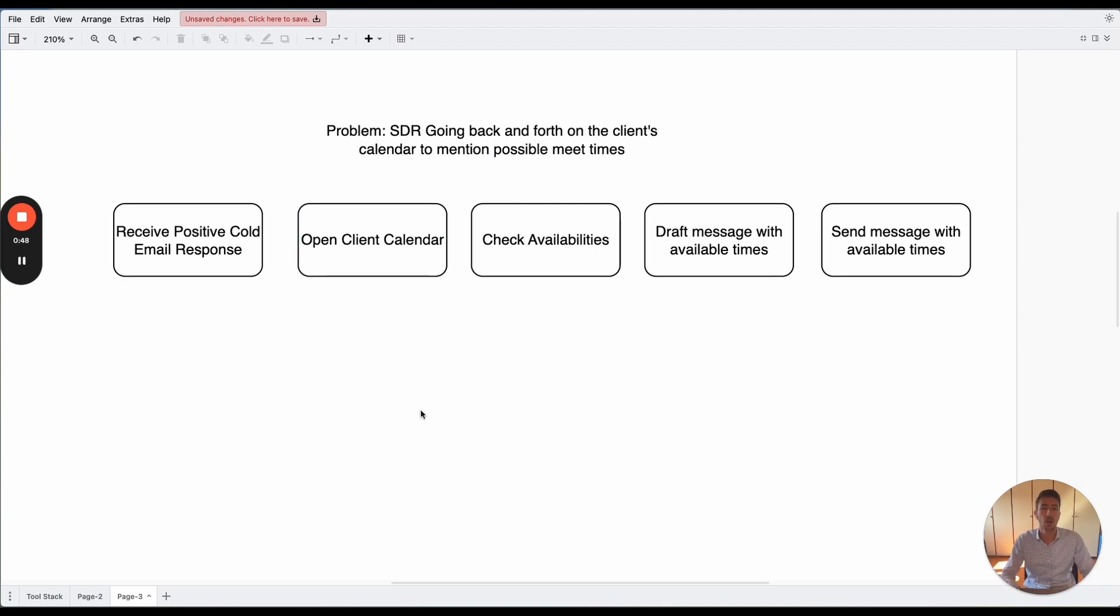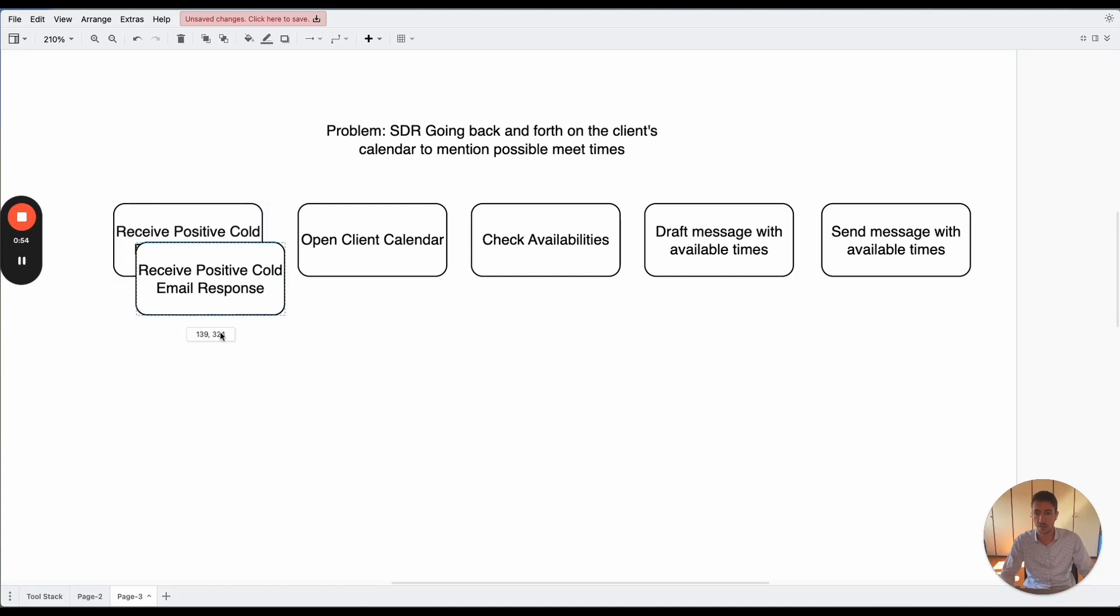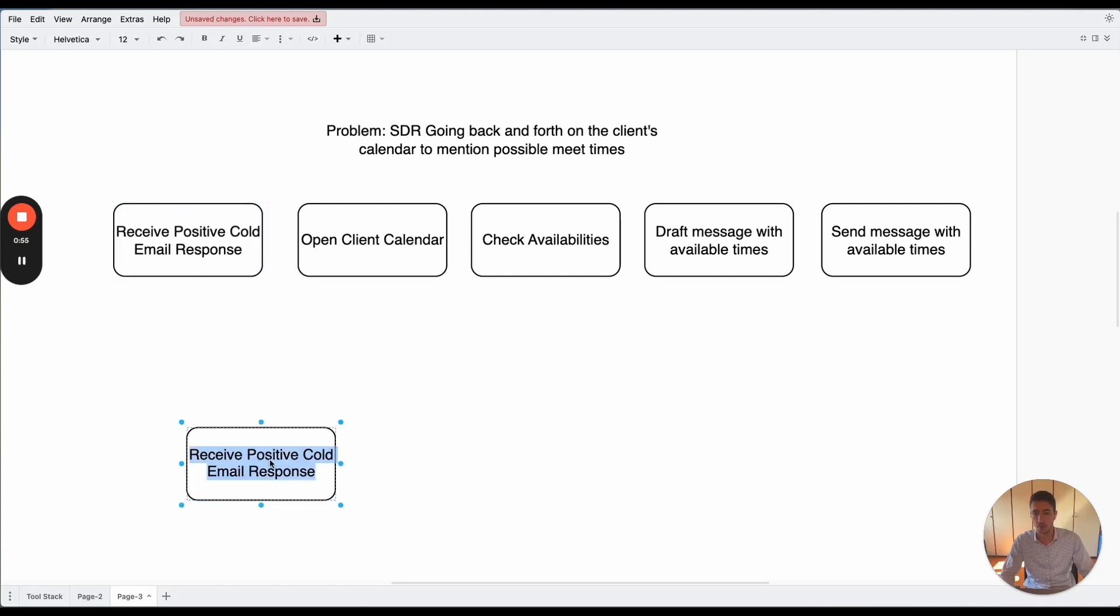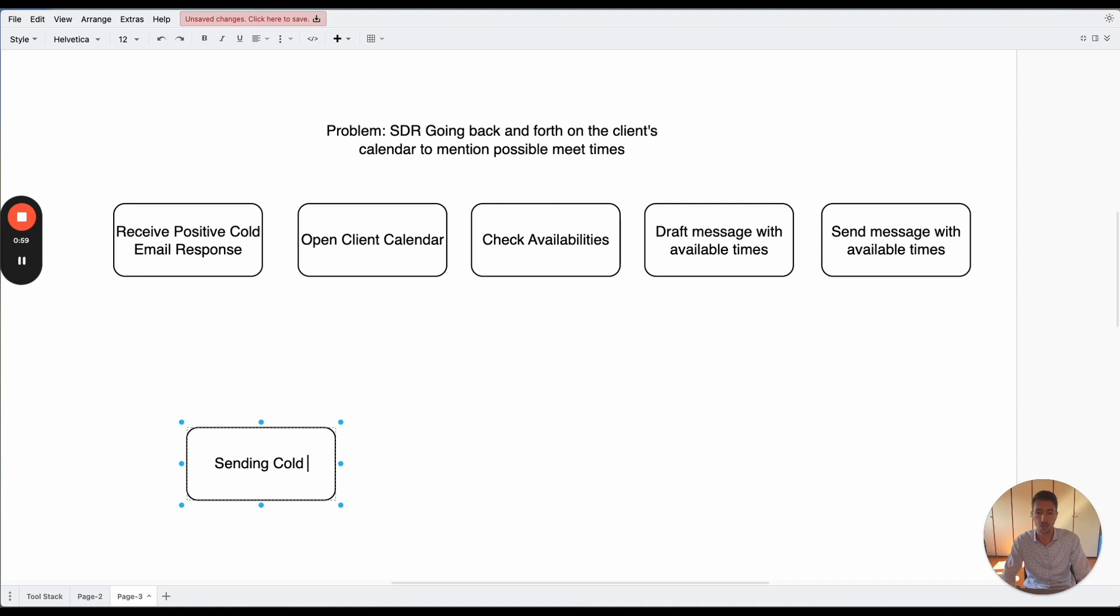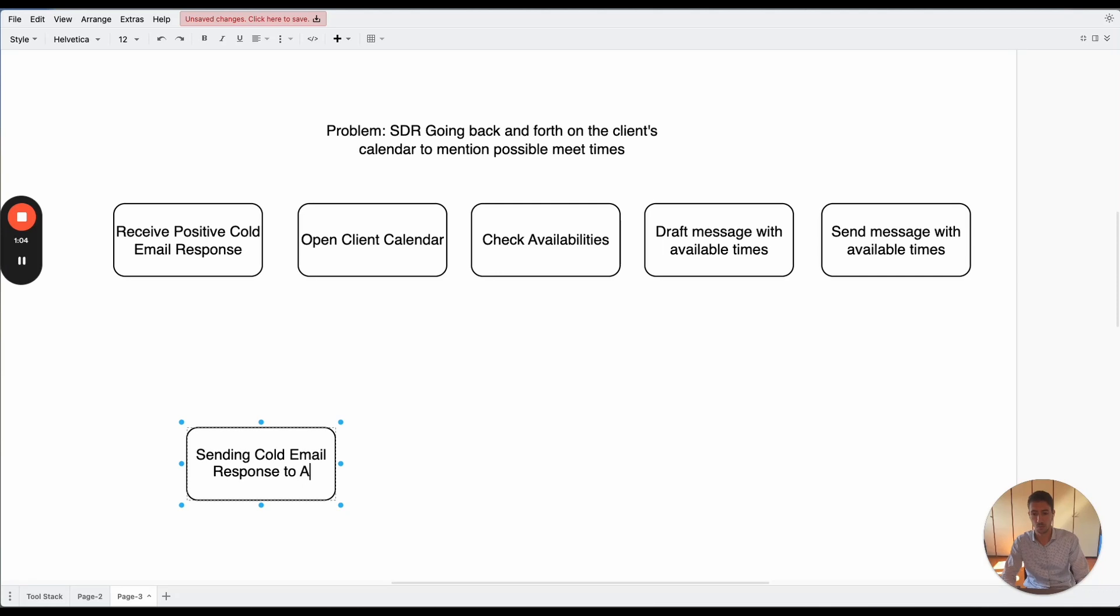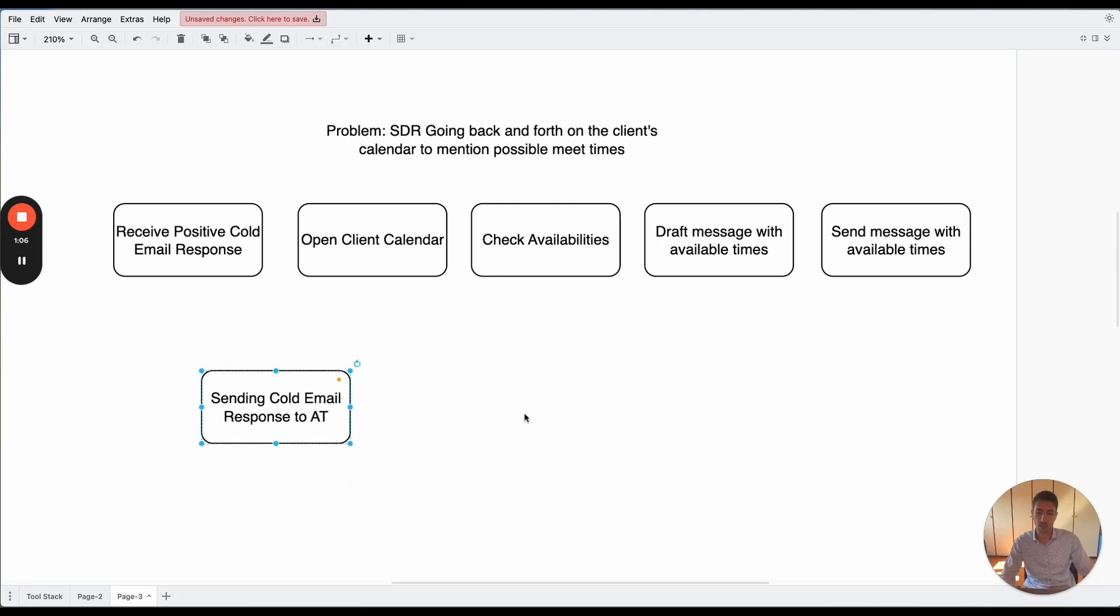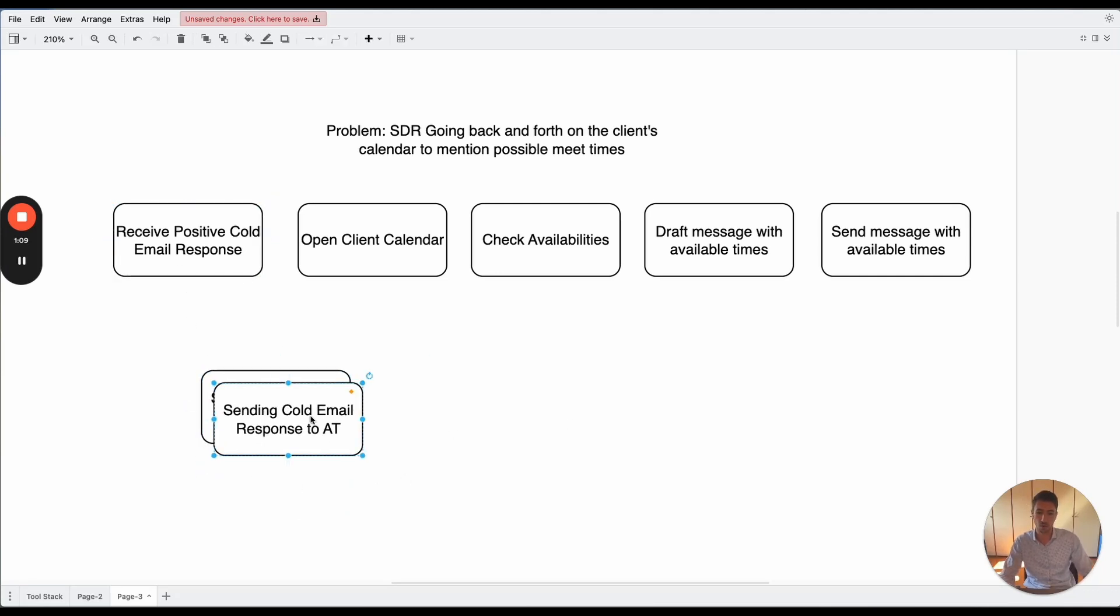So what we did is we solved this issue. The first part was already handled by sending the cold email response to Airtable. So this part was handled before.